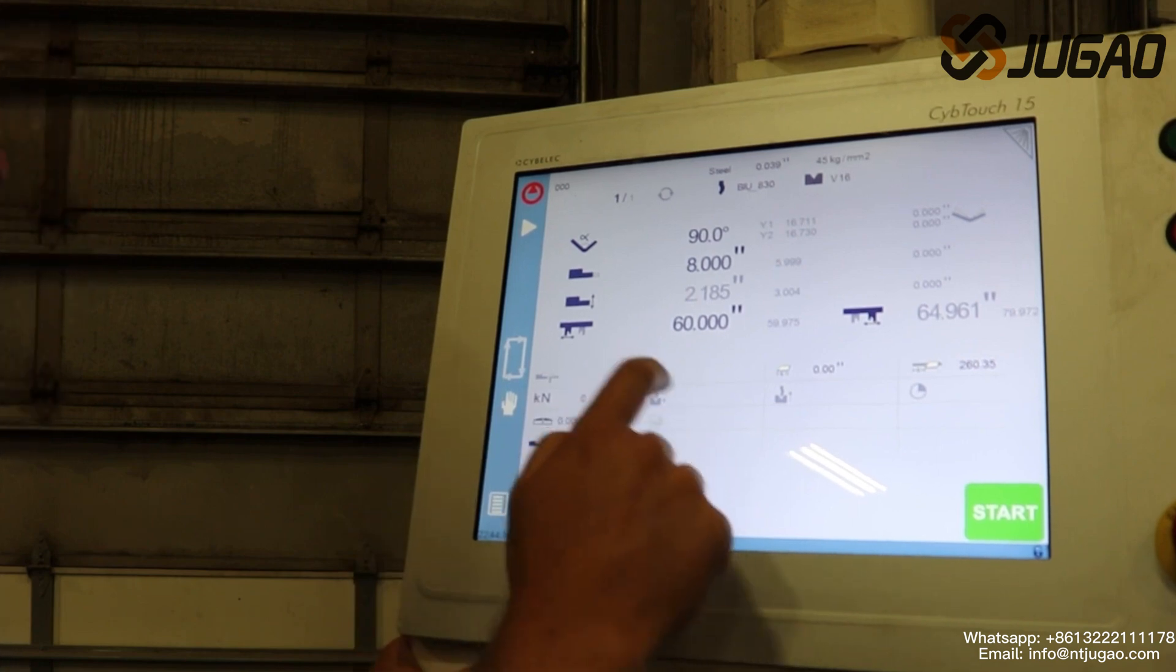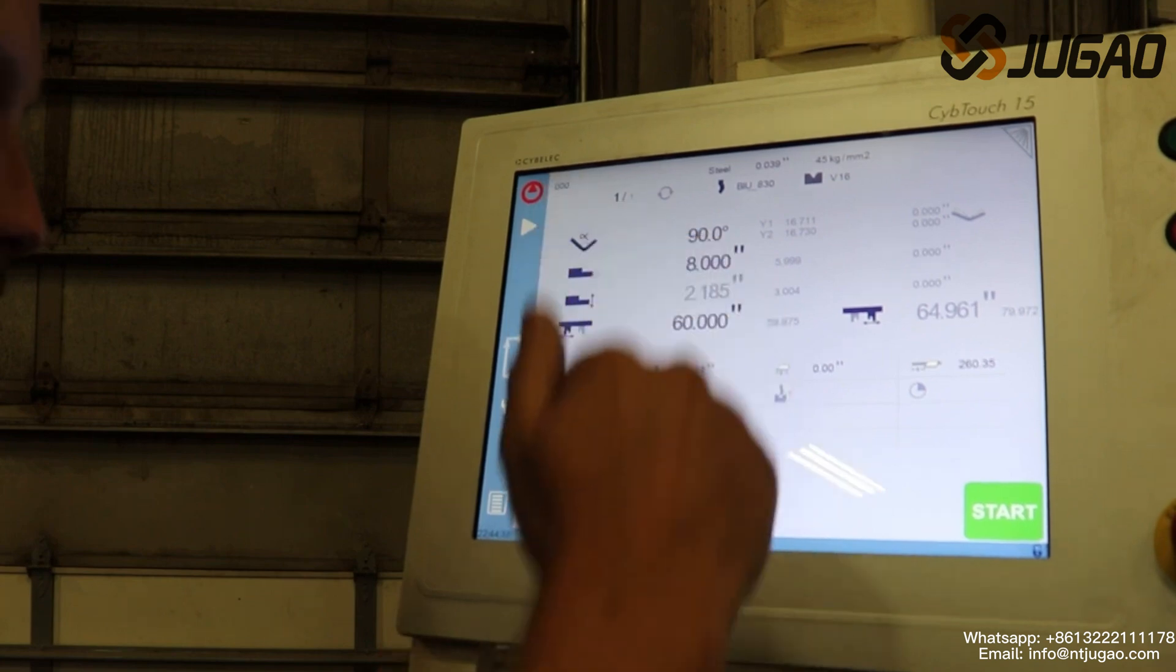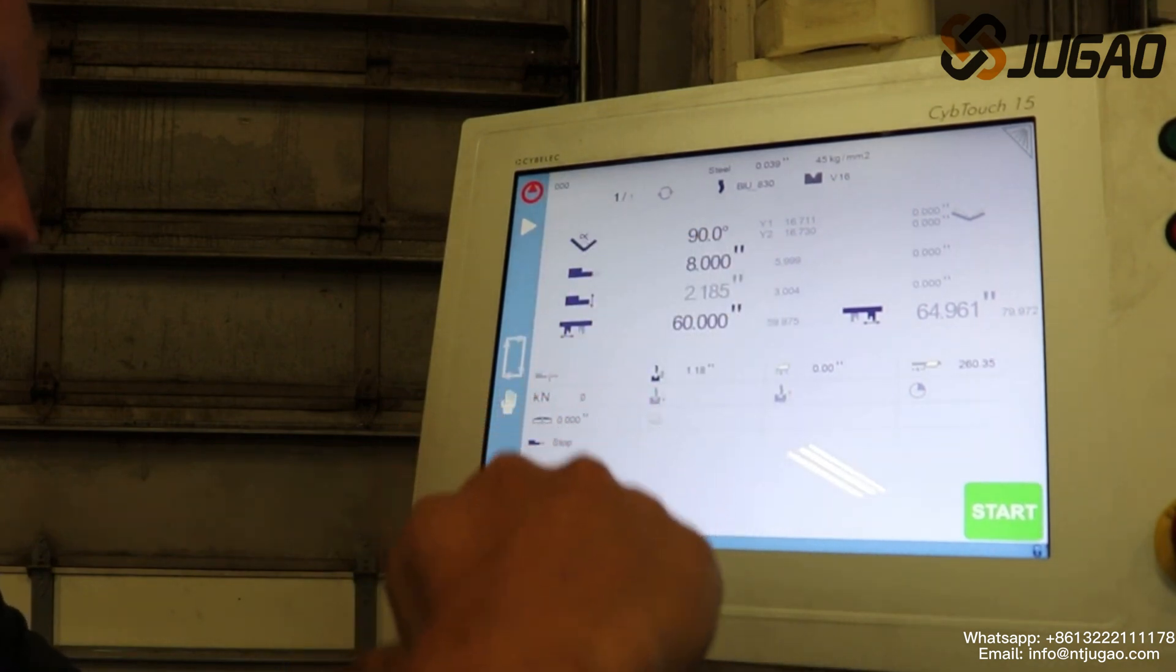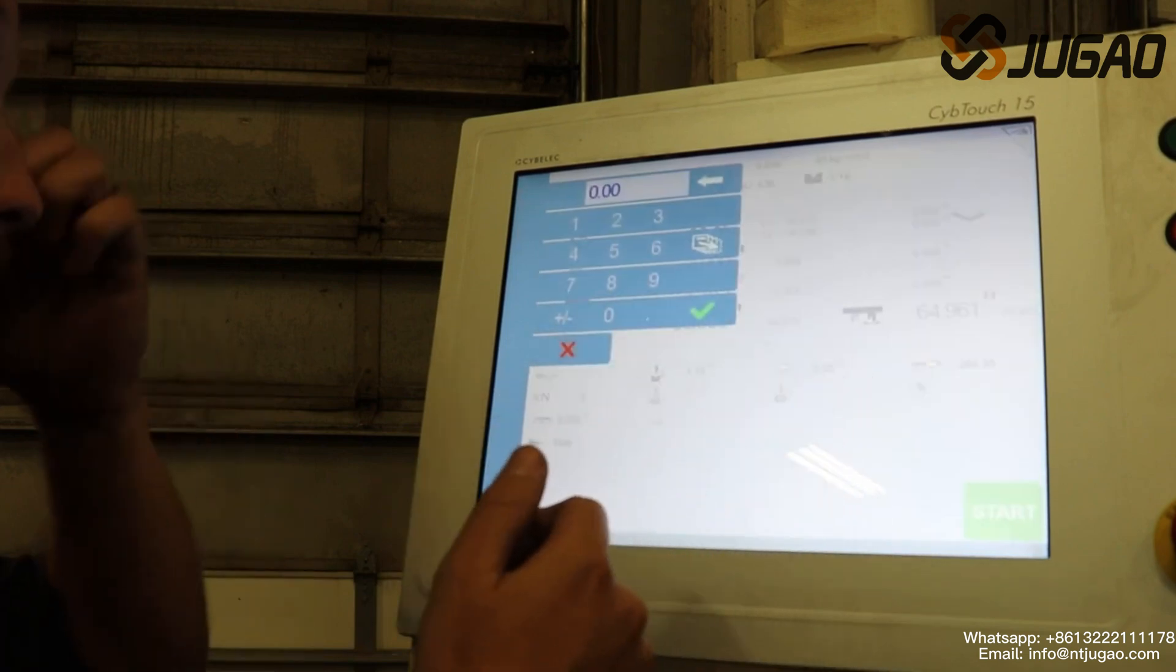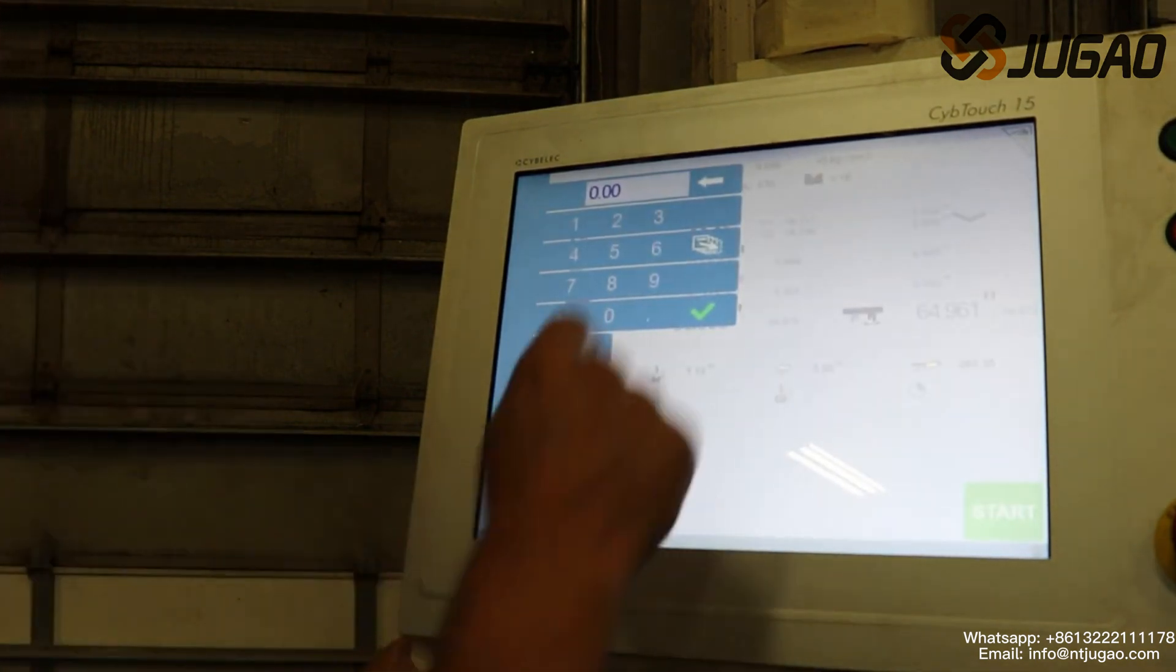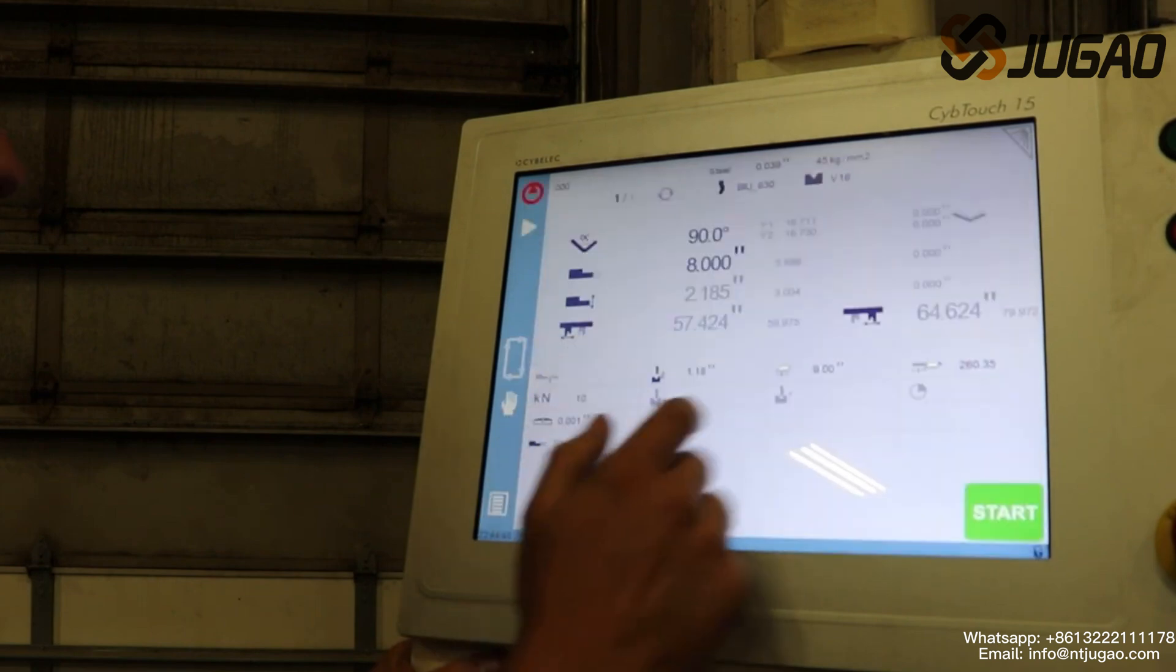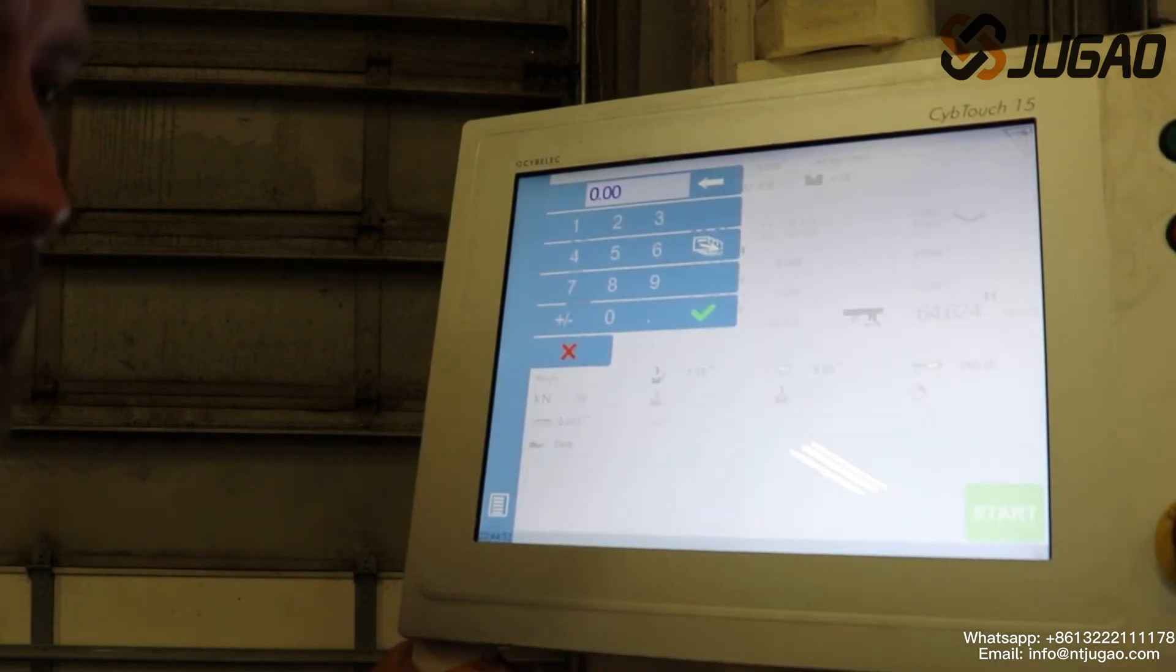This is our mute point. We can set that. That's when it comes down, it'll slow down before it starts our bend into our material. This is our length, the material we're gonna put in. Let's just say it's a nine-inch part, so we got our nine-inch part, the mute point.